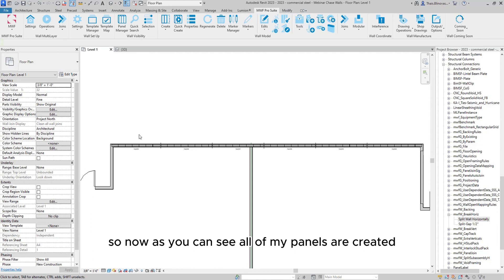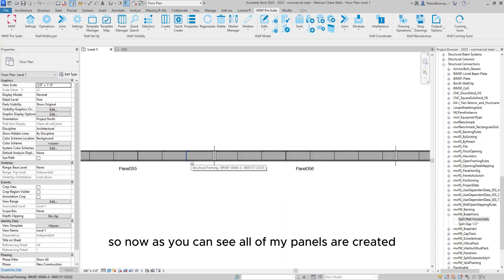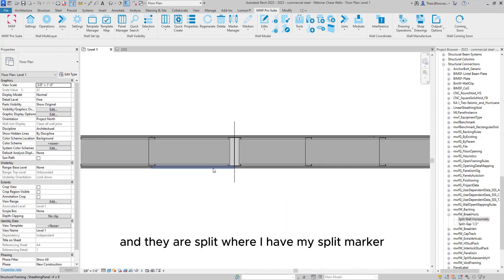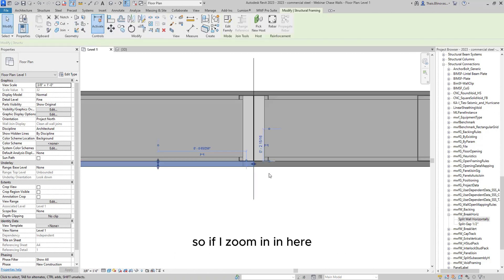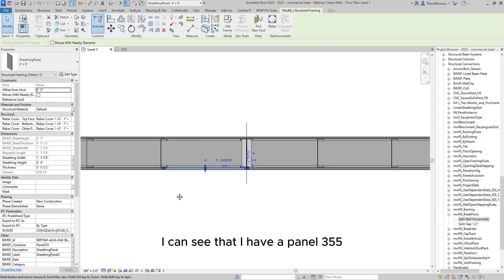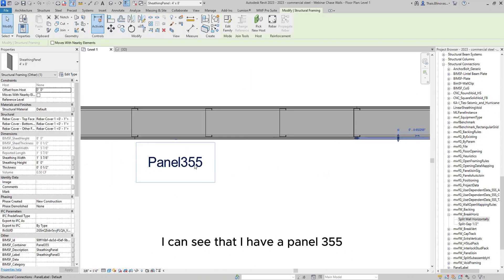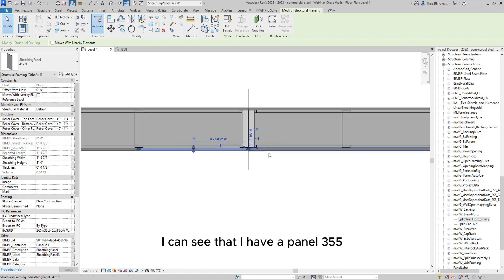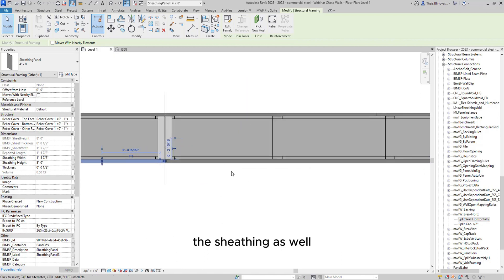So now as you can see, all of my panels are created and they are split where I have my split markers. So if I zoom in here, I can see that I have panel 355. It's stopping where my split mark is, the sheeting as well.